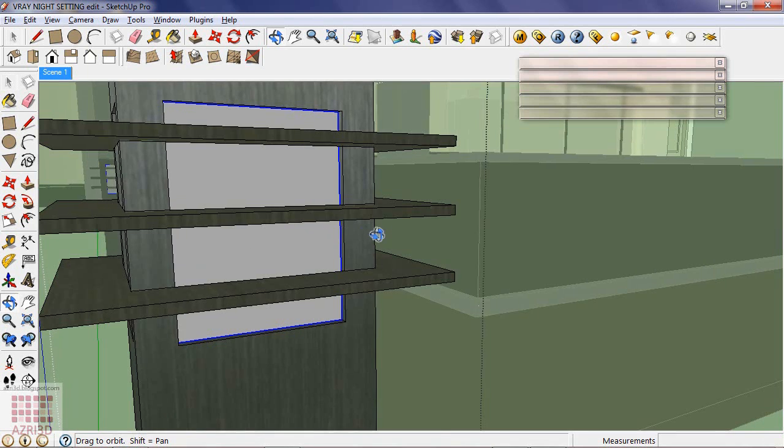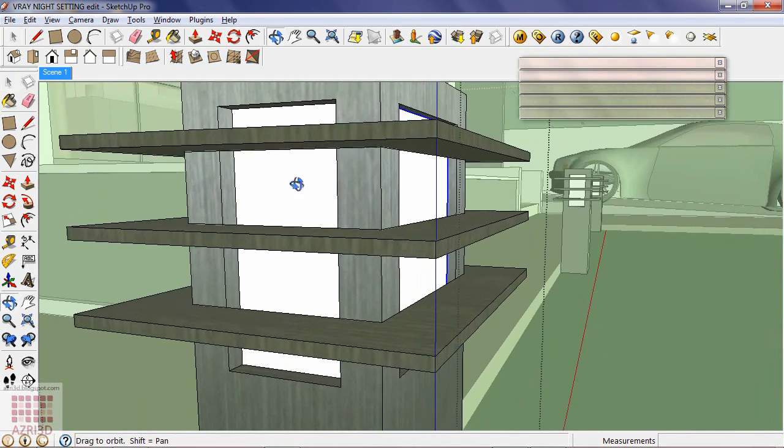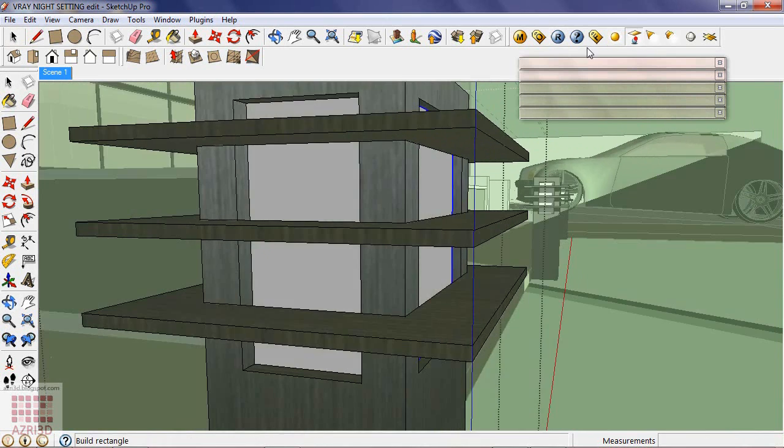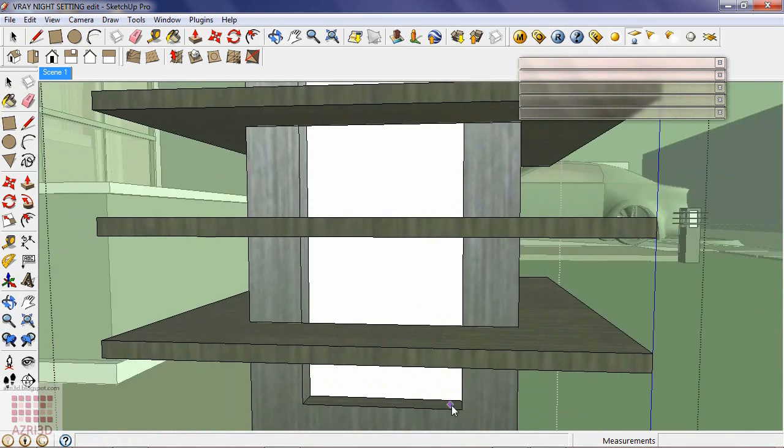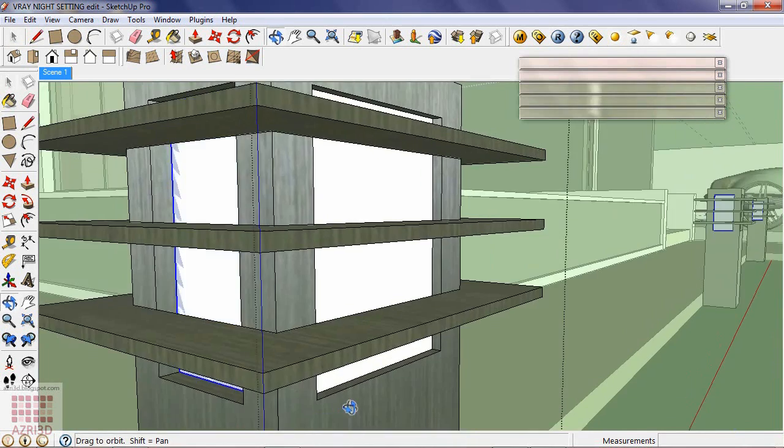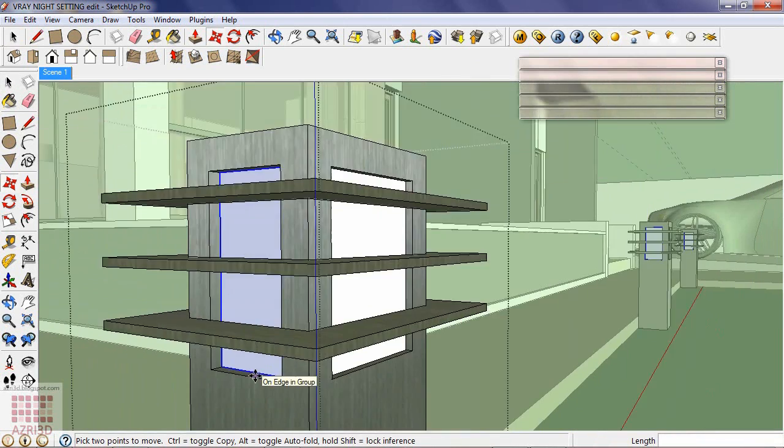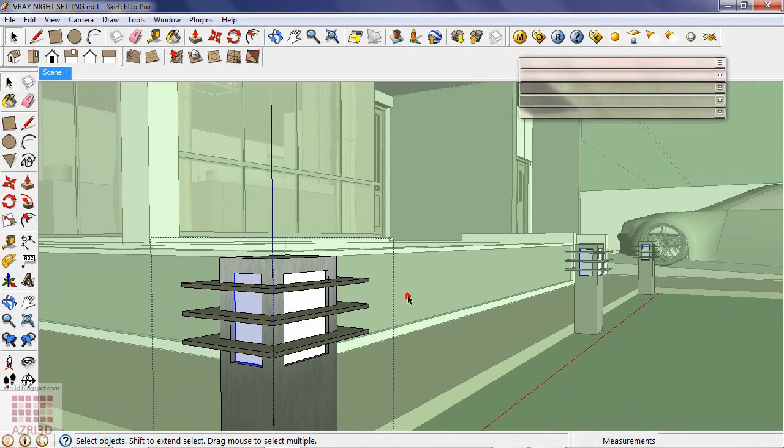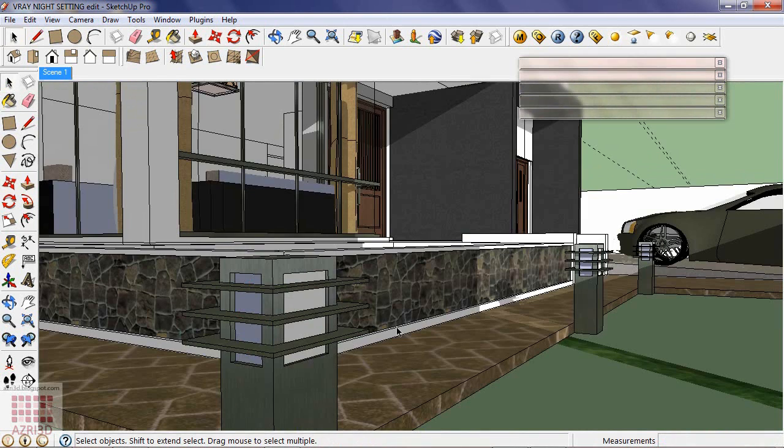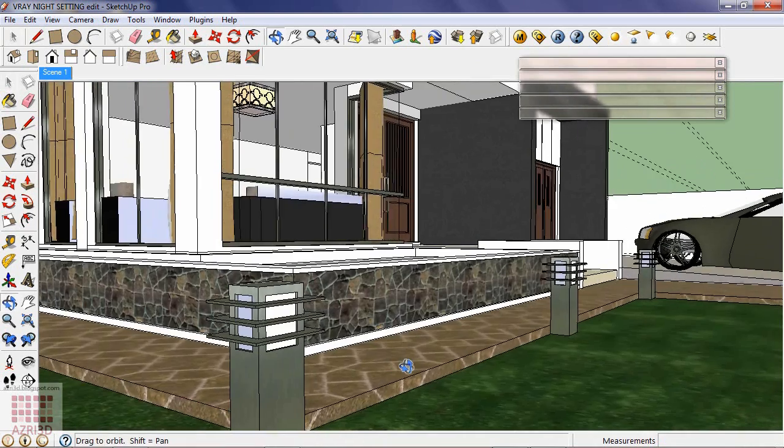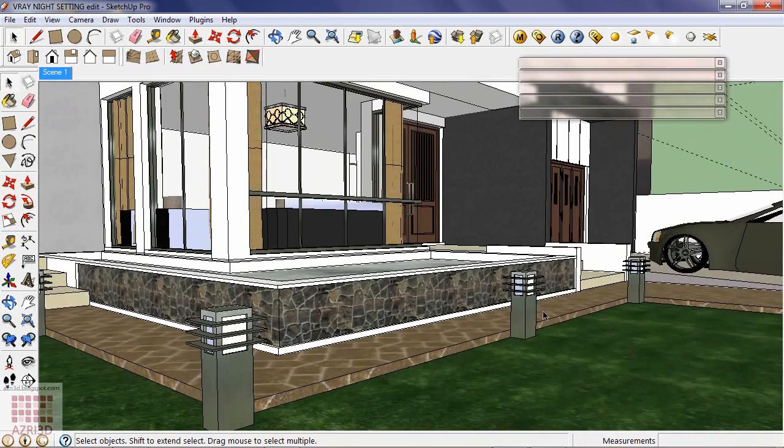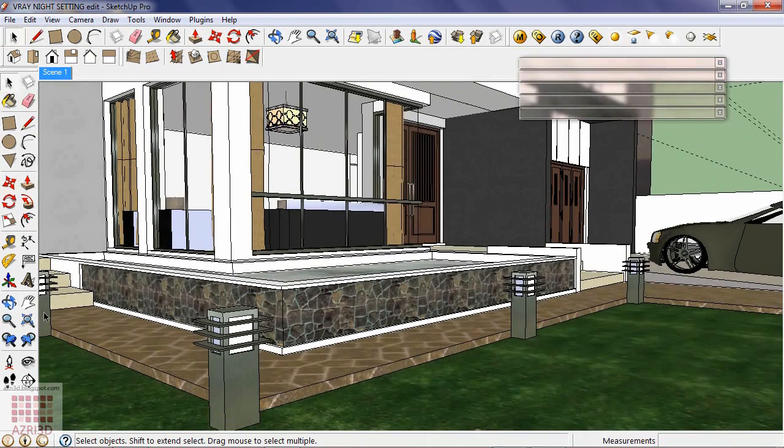Also on the other side. Since I created this lamp using component, then all of the same lamps have the same rectangle lights.